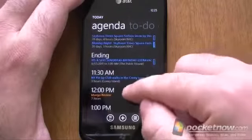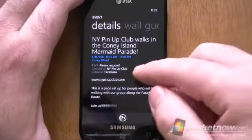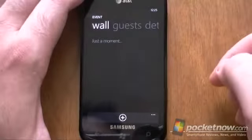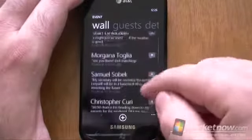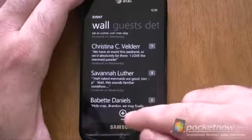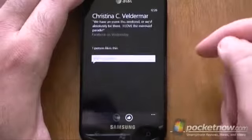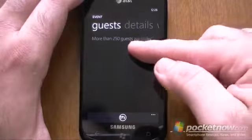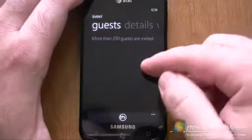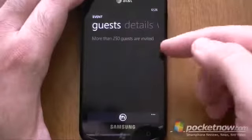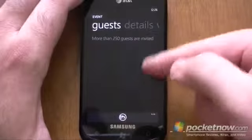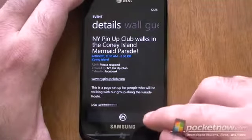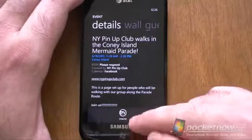Let's see if I can find a good one. There's all the details. And look at this wall — there's all the wall posts on that Facebook event. I can make my own, I can comment on other people's wall posts. I can see who's going. It doesn't show anybody if there's more than 250 people invited — that's unfortunate. If it was a smaller event, you'd see who was attending, who maybe would be attending. Down here you can respond — you can say if you're going or not going.